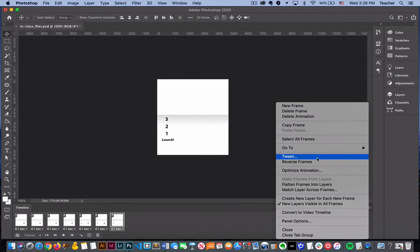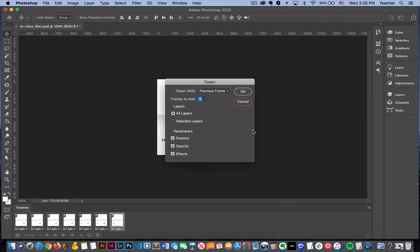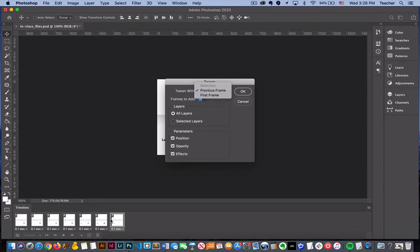We're going to click and choose tween, which is about halfway down and it basically gives you the option right here to tween it with another frame. So because I'm on frame 7 I want it to tween with the previous frame. So I'll check previous frame and then this is the number of frames that I would like to add which in this case is 15.